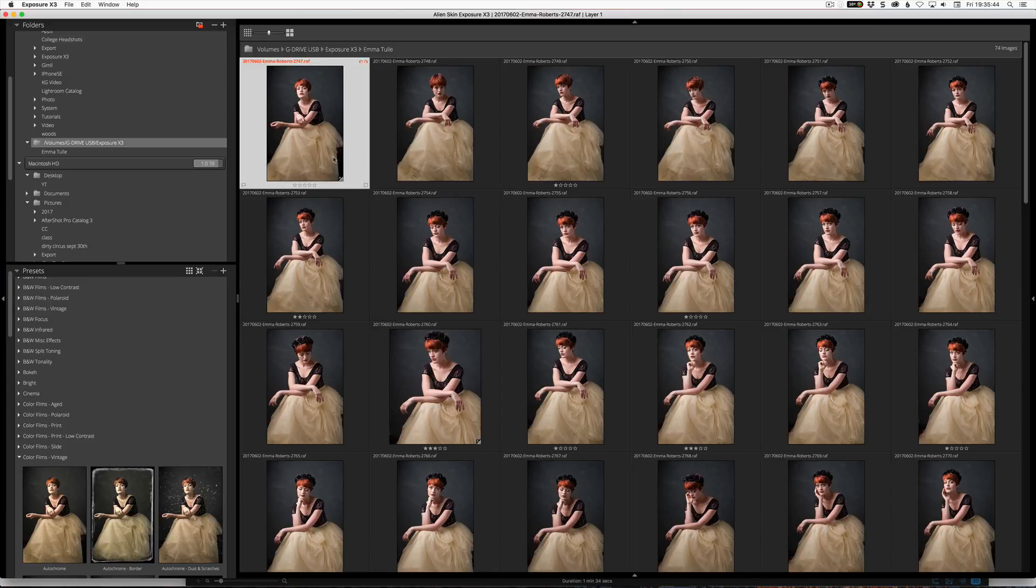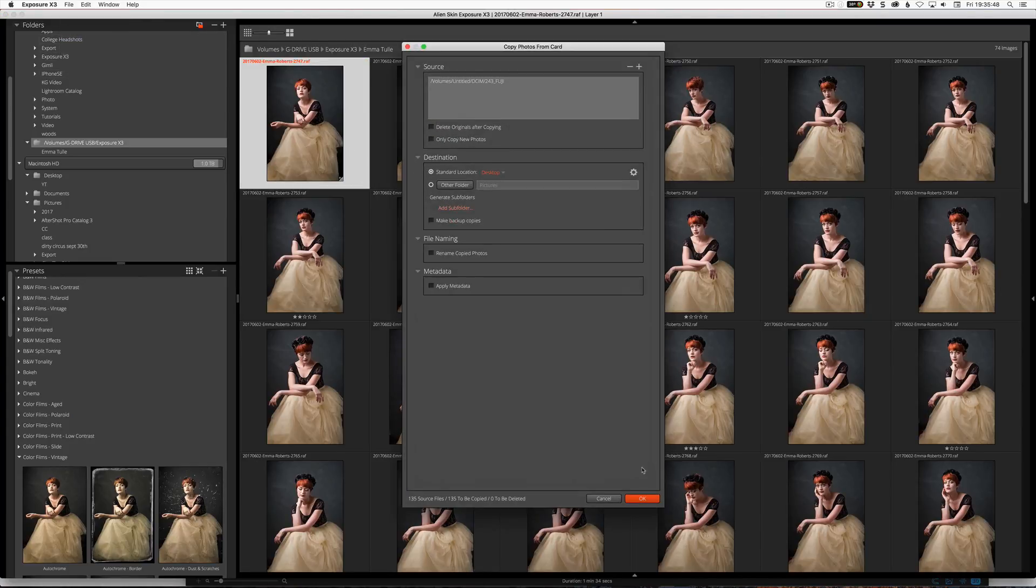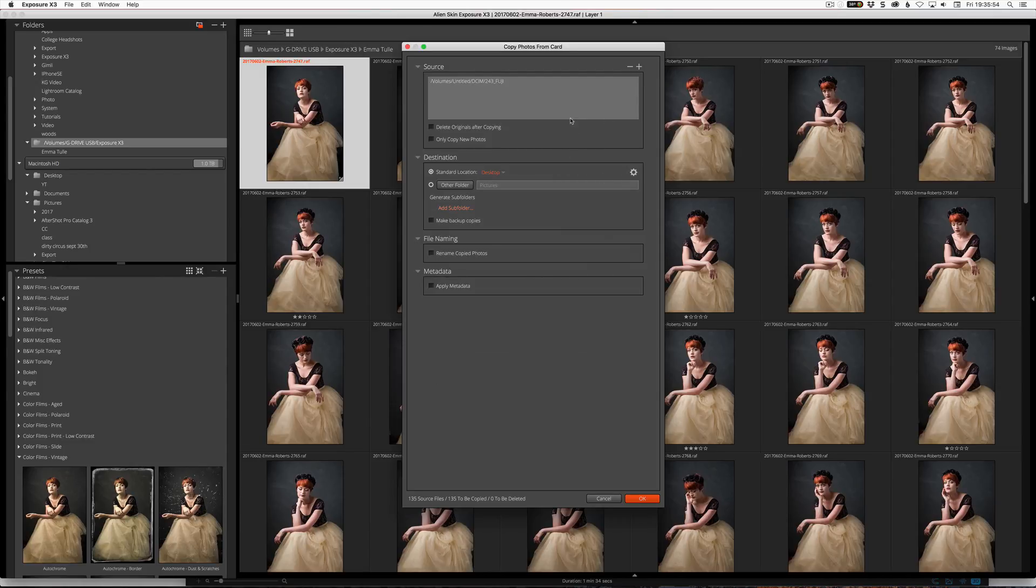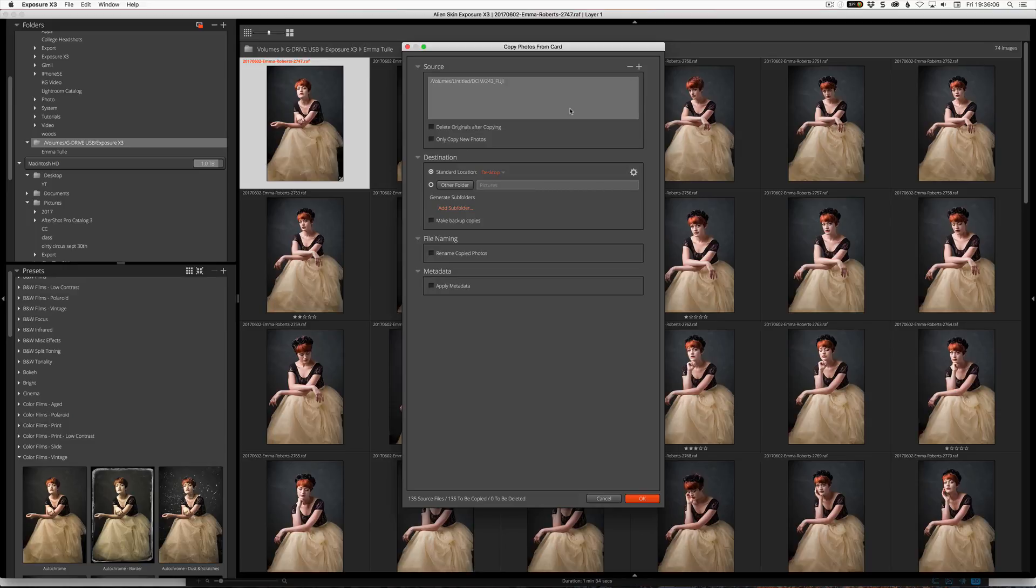So let me just get started with it and show you how you can copy photos from your card into Exposure X3. Now the key to remember here is that it's not a catalogue. When you copy them across, it's just a copy onto your drive. You've just selected the destination and what metadata you're adding, and that metadata is actually residing in the folder inside, and I will show that to you when I do it.